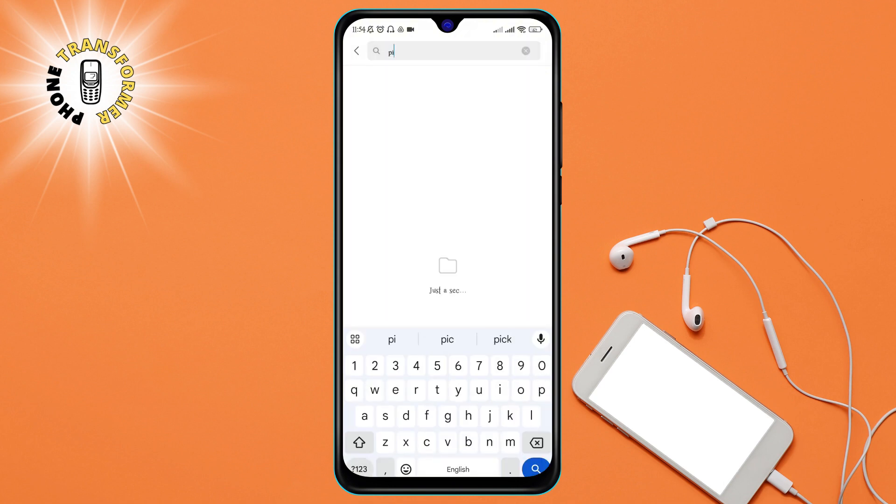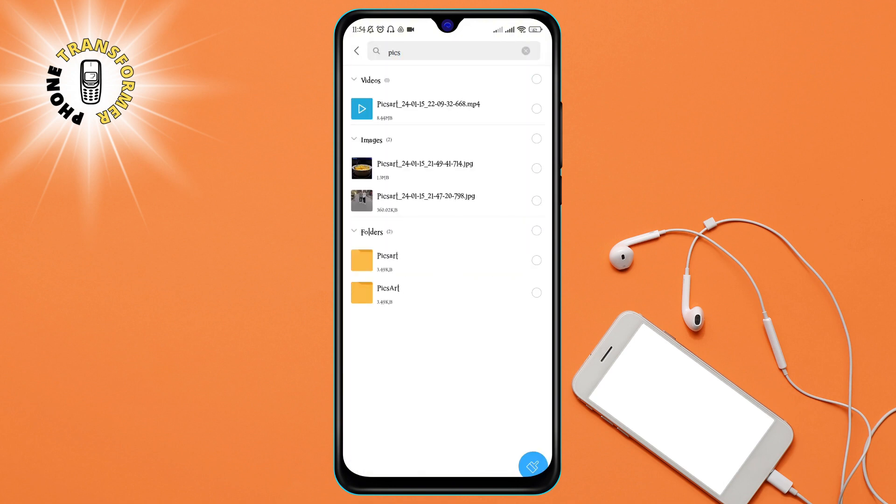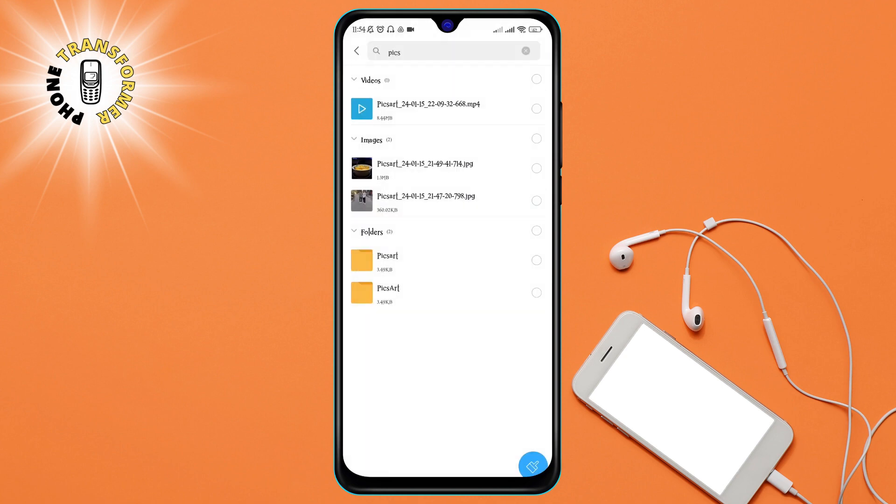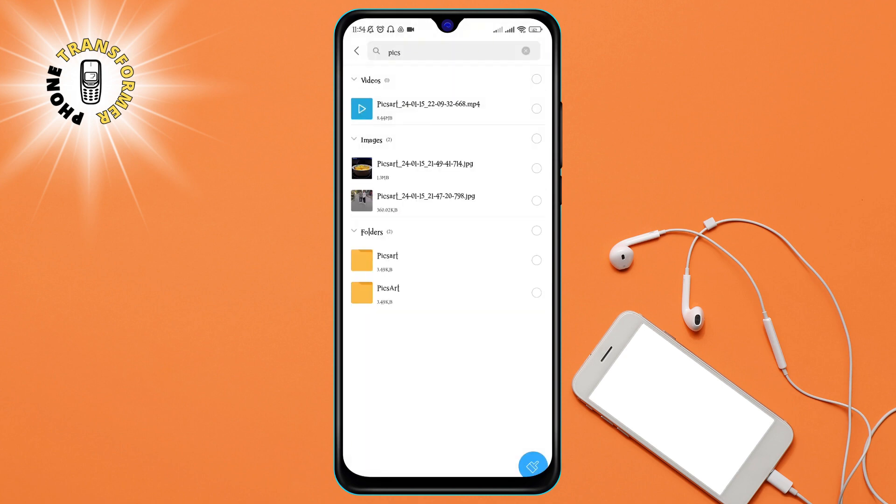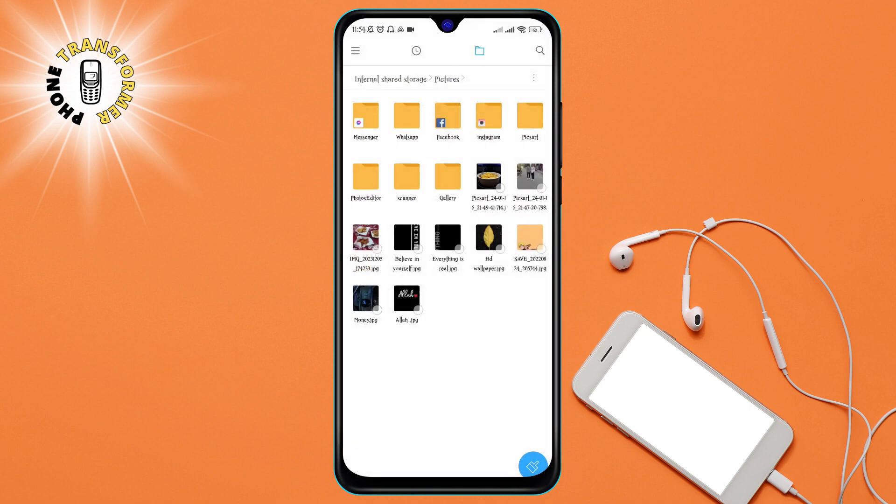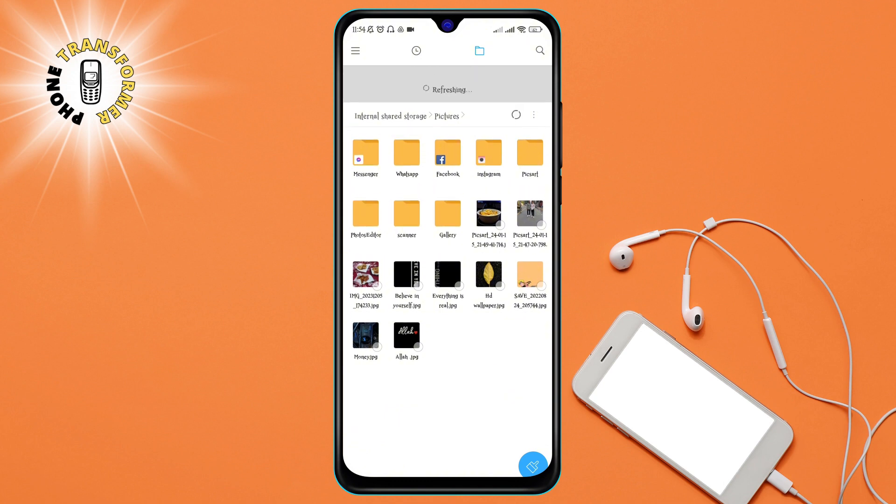Step 3. Locate the PixArt folder inside the Pictures folder. This is where all your PixArt image files are saved. You can recognize them by their file name, which starts with PixArt underscore followed by some numbers and letters.